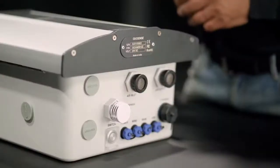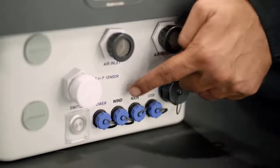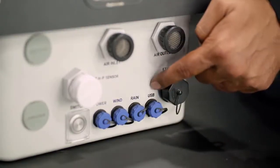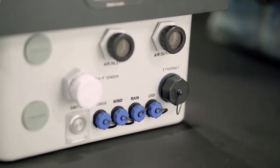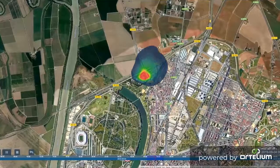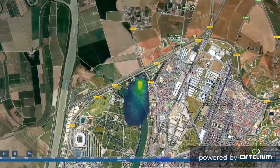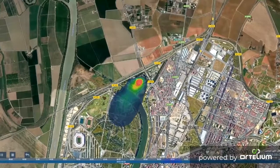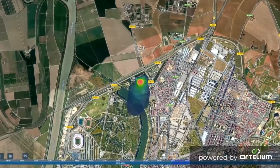Atmospheric conditions like temperature, humidity, and pressure are measured. There are also 3 additional ports to attach external modules like wind and rainfall monitoring systems. These additional parameters enable us to perform dispersion modelling to predict odour nuisance in the surrounding areas.